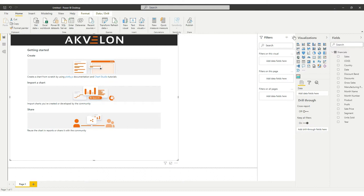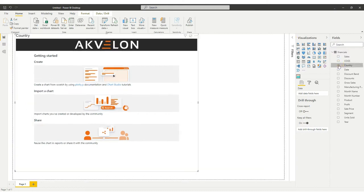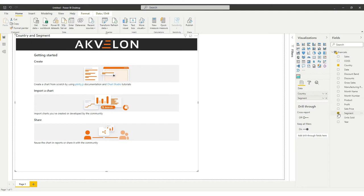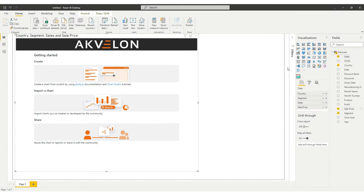To start creating your first chart, assign data by selecting the relevant fields out of the available data in your Power BI workspace. In our example, we will use sales data to visualize sales volumes by country and segment.